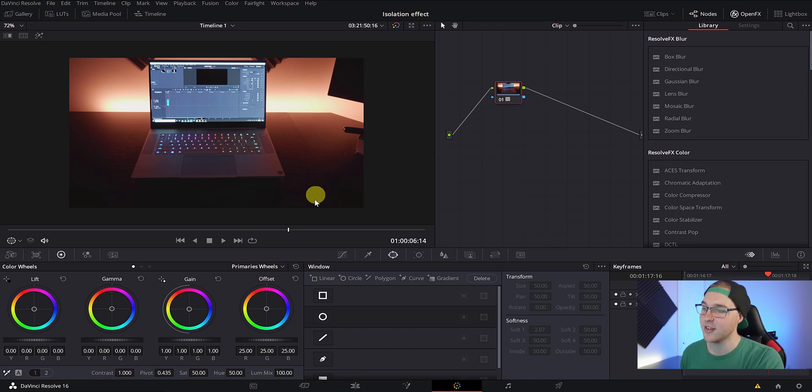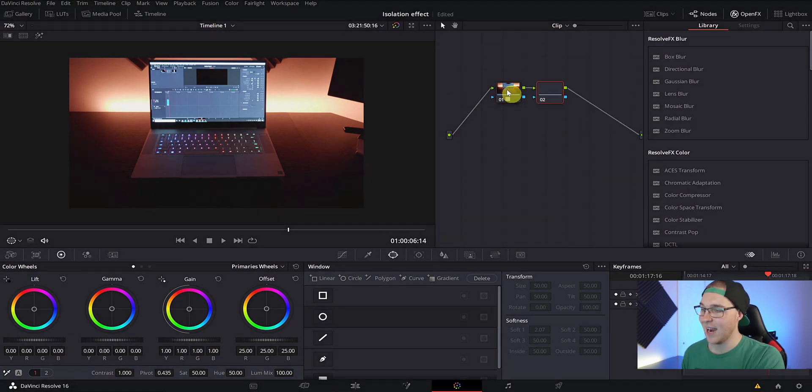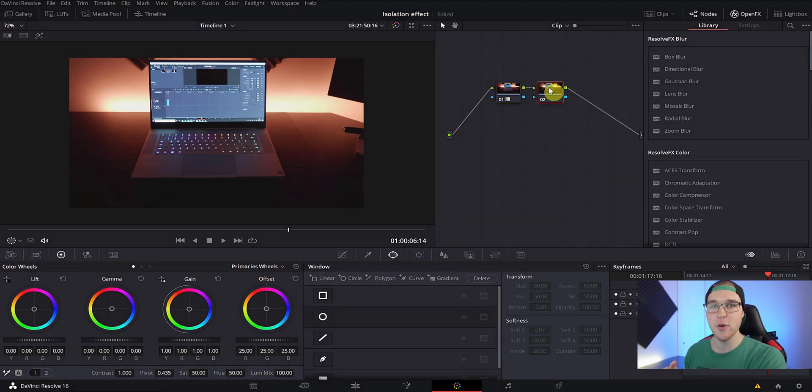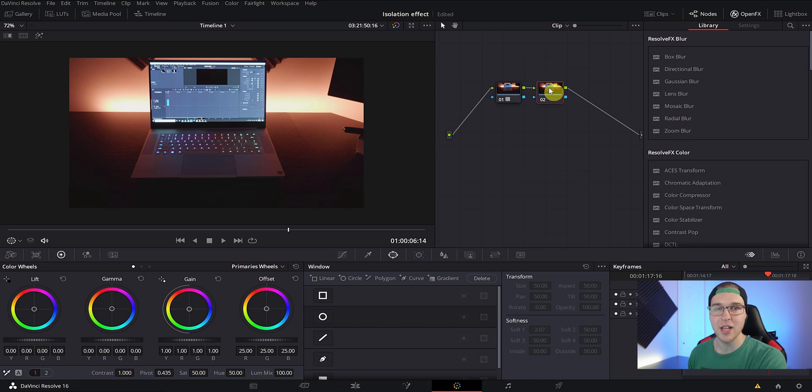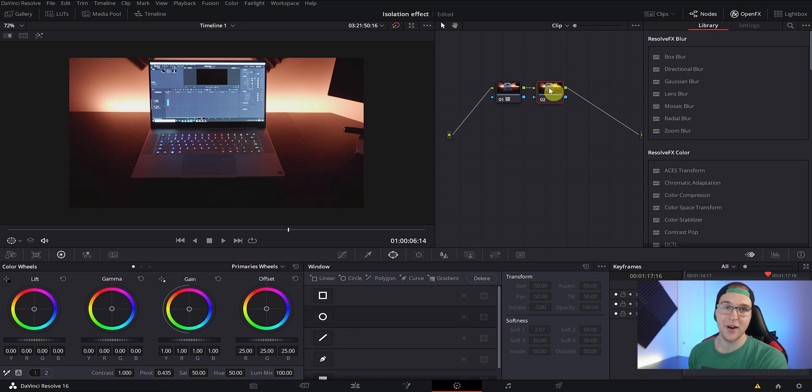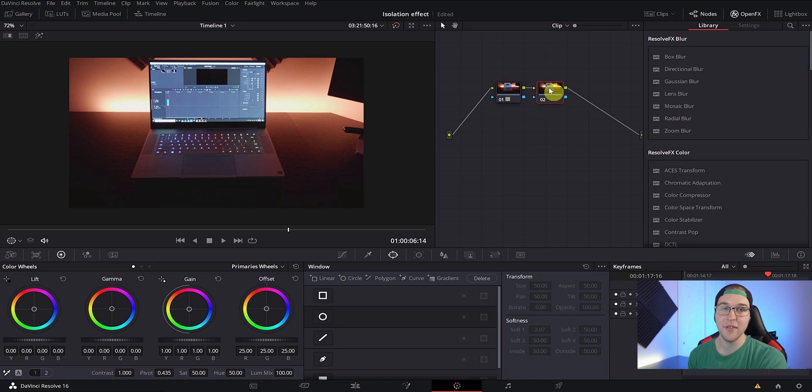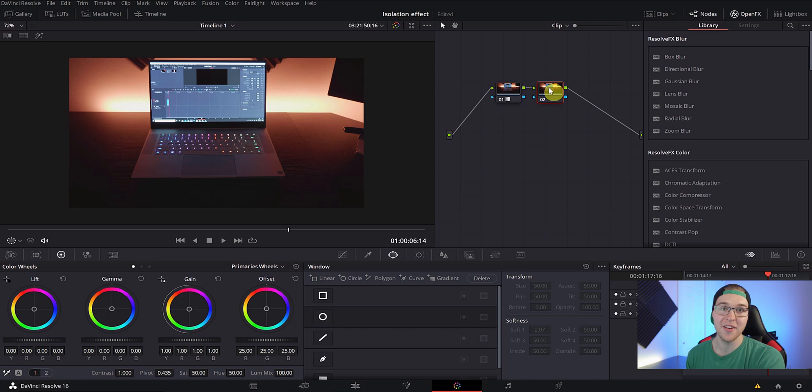So click on this node right here and hit Alt+S and this will create a serial node. Now, if you haven't done any color correction on your clip, you actually don't need to add an extra serial node. In my case, I added some color correction because I shot in log. So since I already made corrections in that first node, I had to create a new node. But if you haven't done anything to your clip, you can just go ahead and do all of this in that first node.